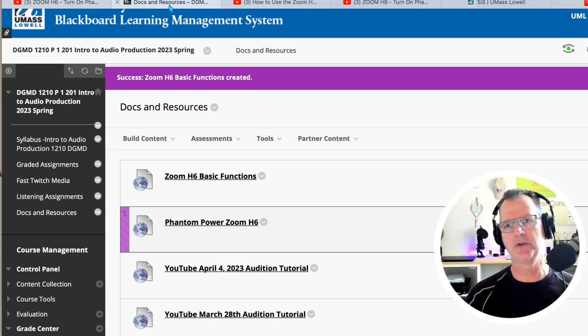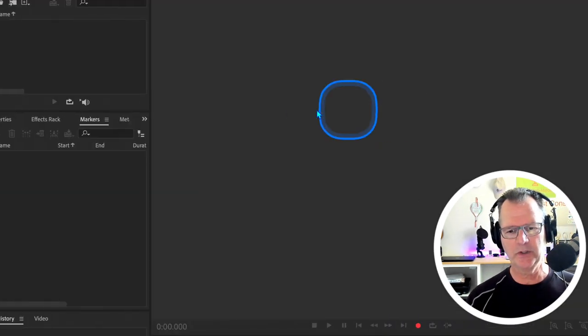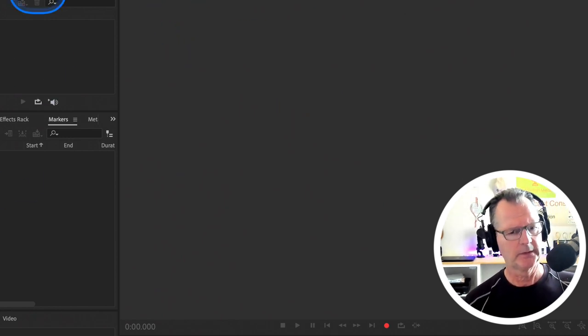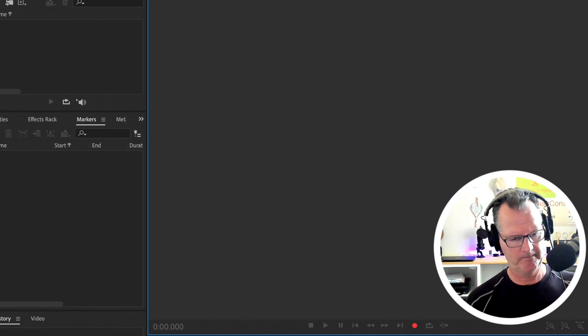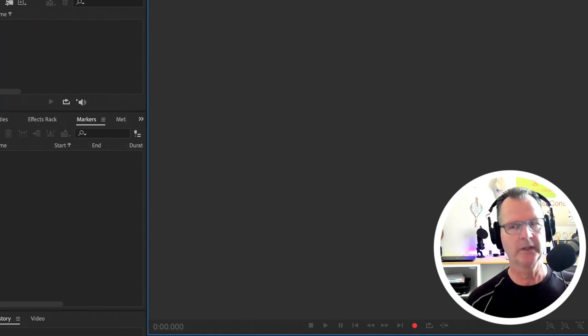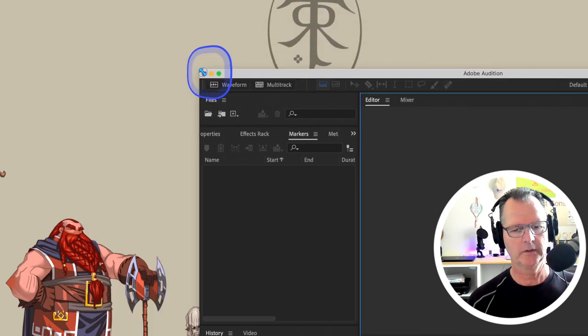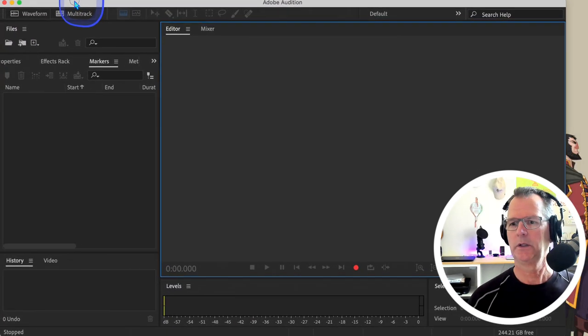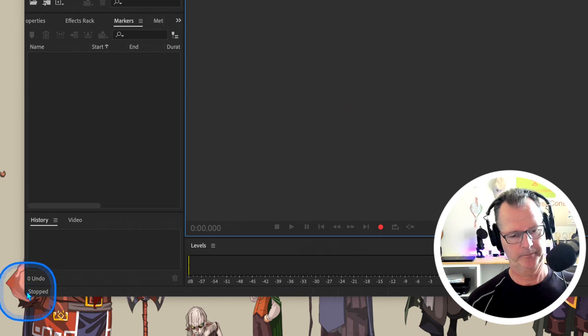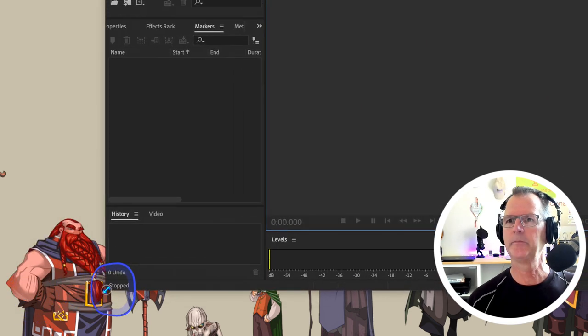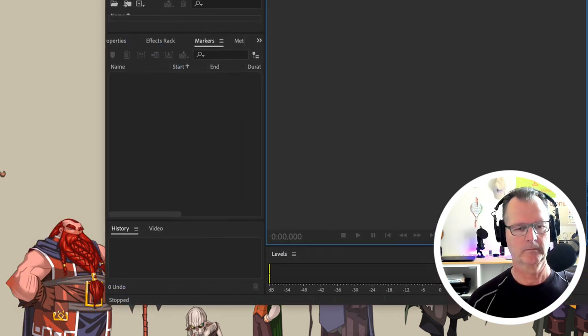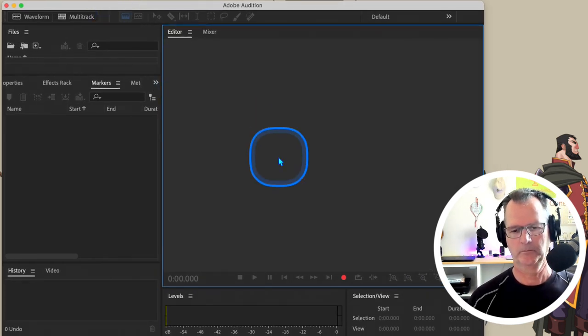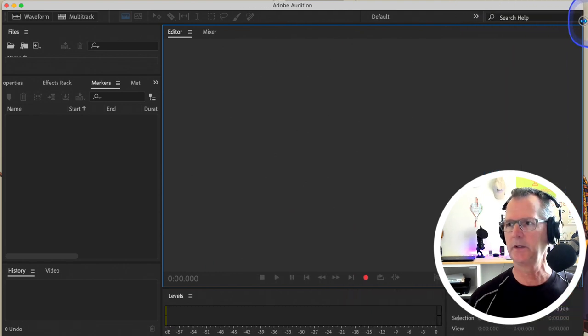Let's go to our Audition program. Let me resize this a little bit so that it makes sense. I should have done this before I clicked record. Okay, thanks for bearing with me. Just drag it out a little bit here.